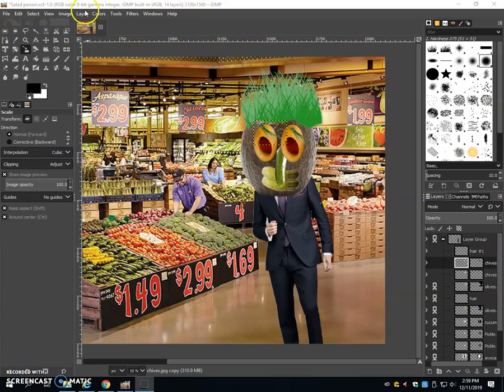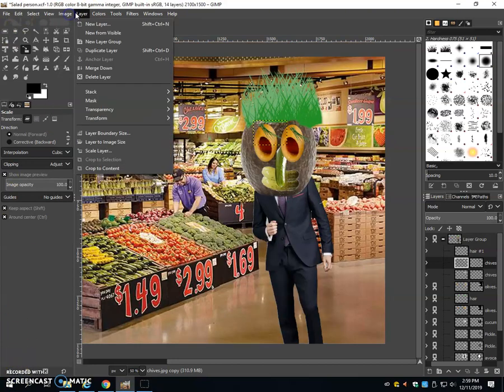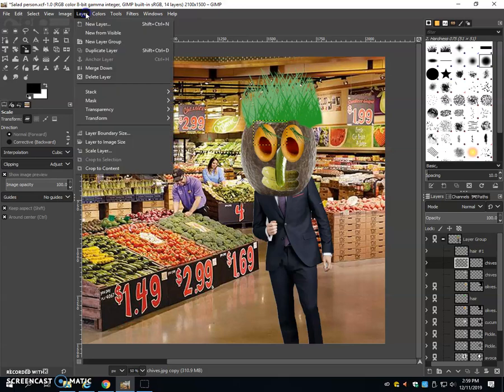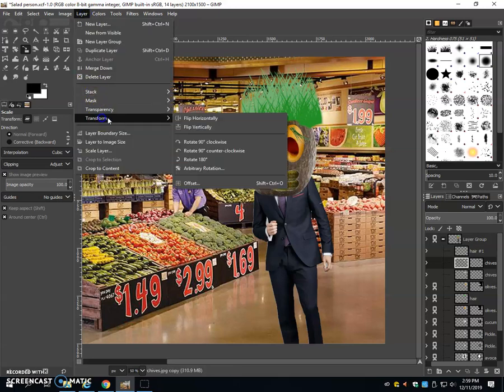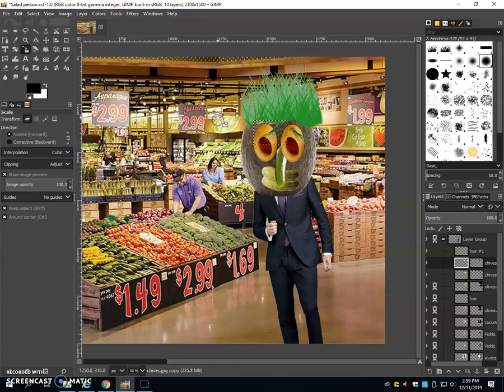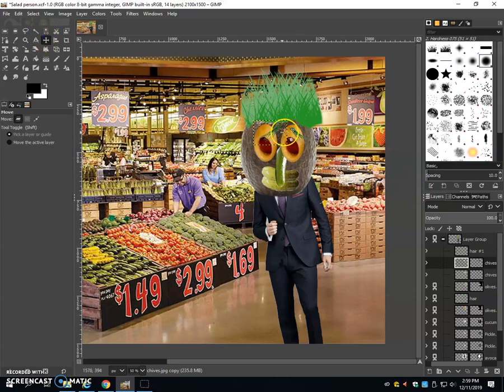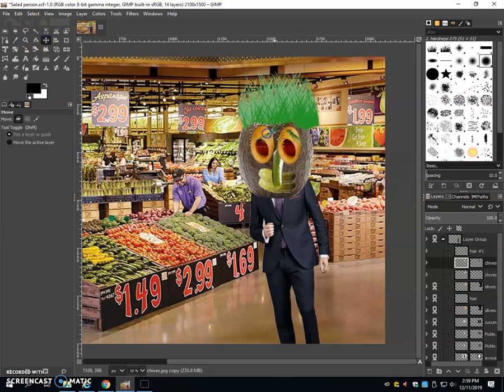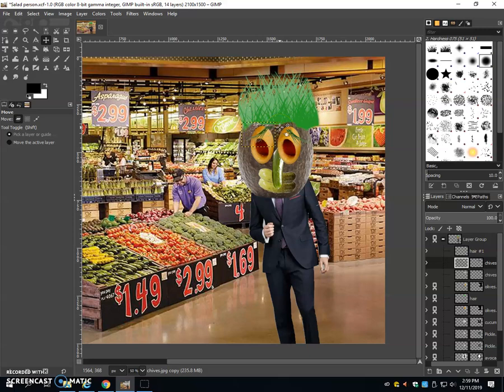I'm going to go to image, go to transform and flip horizontally. I gave you the wrong option there. Instead of going to image and transform, go to layer and transform. We're going to go to flip horizontally. Then we're going to move it into position. And there we go.